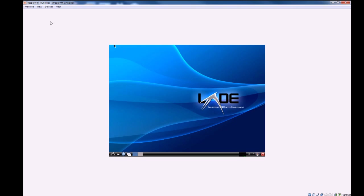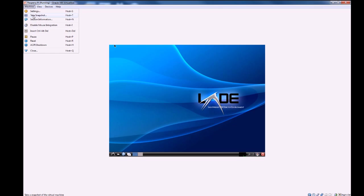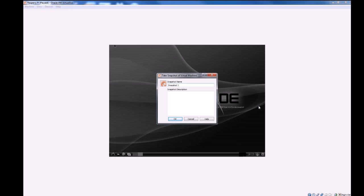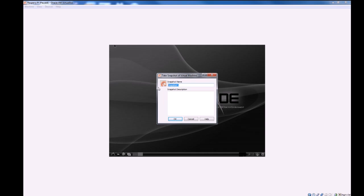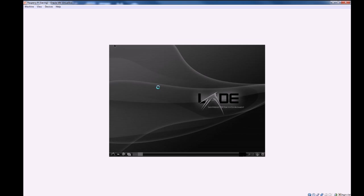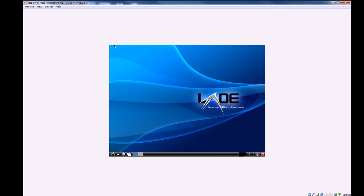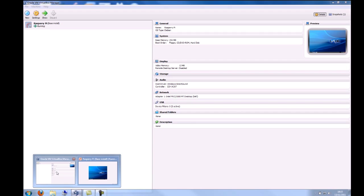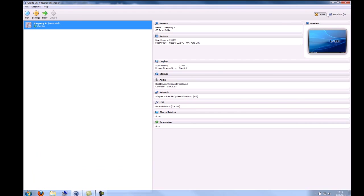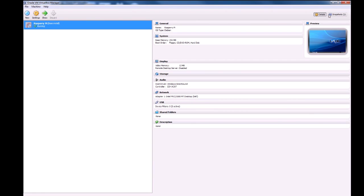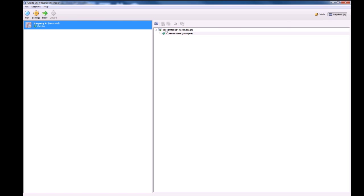The first thing I want to talk about is snapshots. Taking a snapshot by going to machine and choosing take snapshot will allow you to save the state of your virtual machine and then revert back to that if you break anything or mess anything up. I'm going to call this one base install. To go back to that you need to click on the VirtualBox manager, go to snapshots, and choose the one that you want to go to.